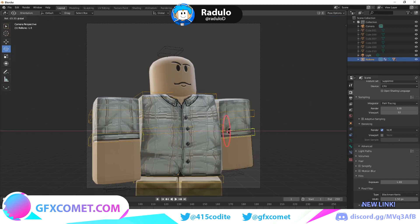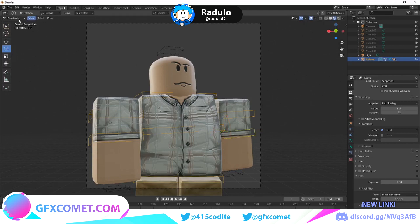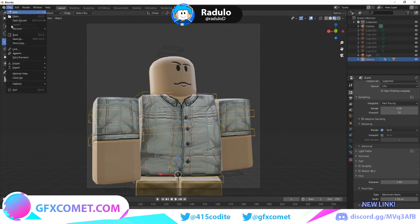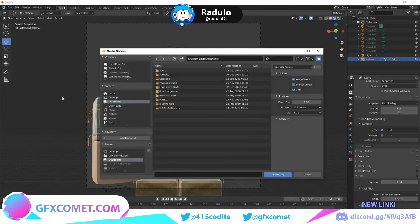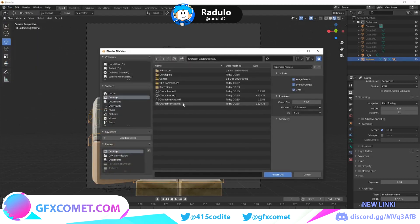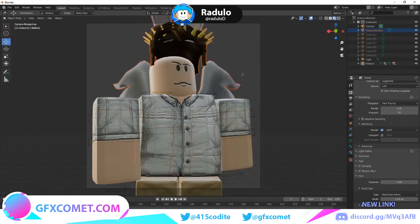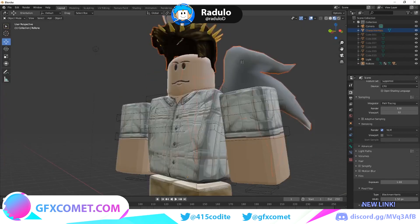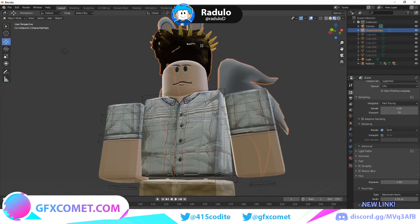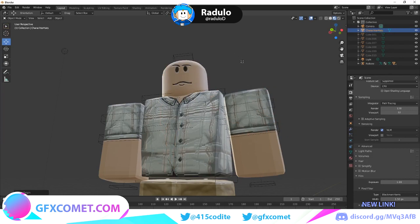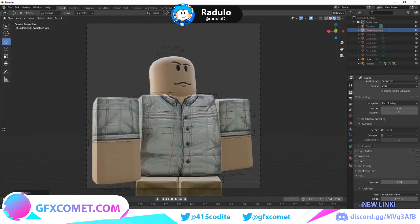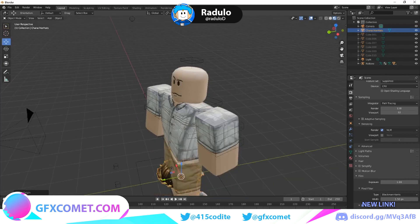Go back to Object Mode, then go to File and Import. We're now going to import the head — go to the desktop and find where you saved it. Make sure the file format is OBJ, not MTL, and click Import OBJ. The head will appear in the scene. Select it, right-click, choose Set Origin, and then Geometry to Origin so it snaps to a usable position.